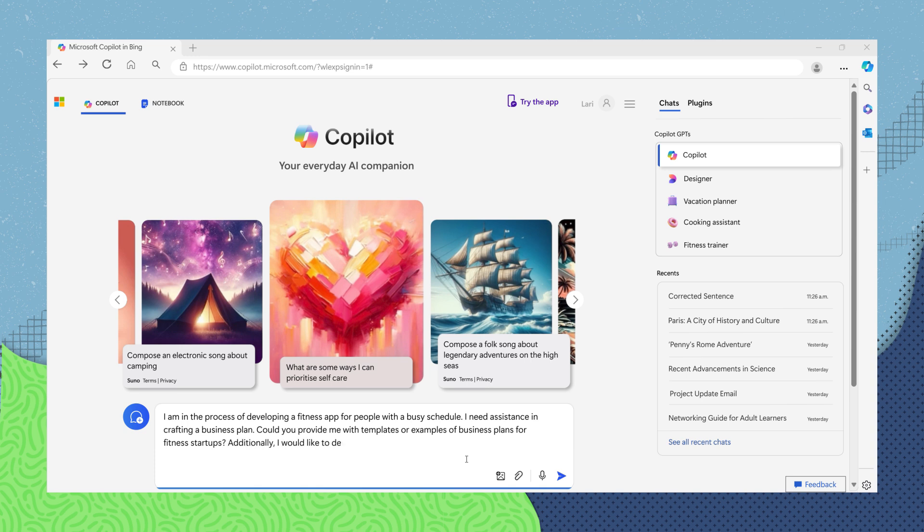Additionally, I would like to develop a plan that highlights the app's potential for adaptability in the global market. How should I structure this plan?